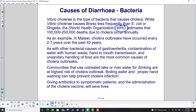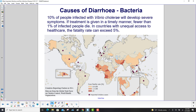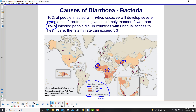Boiling water and proper hand-washing can help prevent cholera. Giving antibiotics to symptomatic patients and administering the cholera vaccine will save lives. Ten percent of people infected with Vibrio cholerae will develop severe symptoms. With timely treatment, fewer than 1% of infected people will die; in countries with unequal access to health care, the fatality rate can exceed 5%. This chart shows fatality rates: lighter color indicates less than 1%, medium color 1–4.99%, and the darkest color greater than or equal to 5%. Dots indicate cases imported from another country.